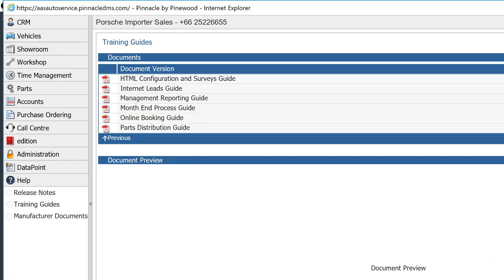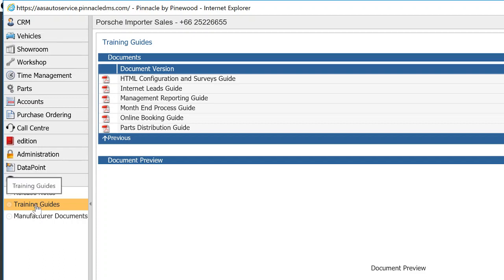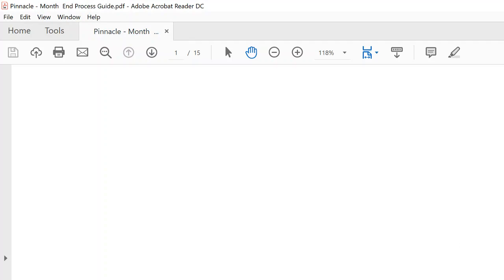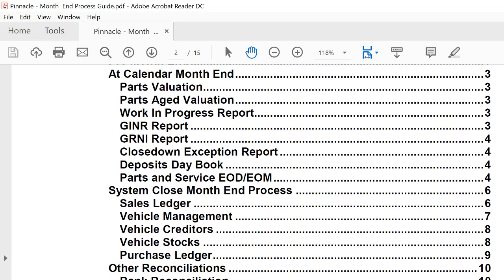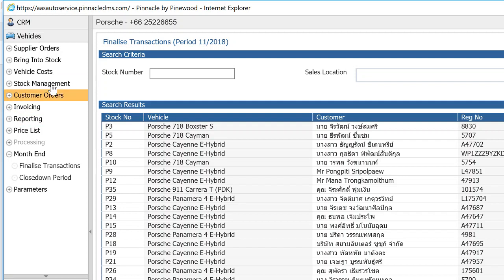This is Simon recording a video for AAS with regard to month-end. We spoke about this last week and the week before, but just to record a video to make sure you've got it and can pass it around. Before we start going through the details, there's a month-end guide in Pinnacle under Help, in the training guides button, scrolling down to the month-end process guide. That gives you the full detail. I'll talk you through the necessary steps to get through month-end.